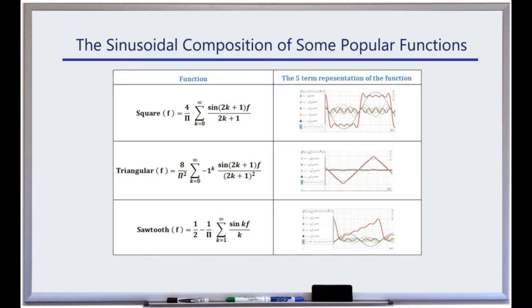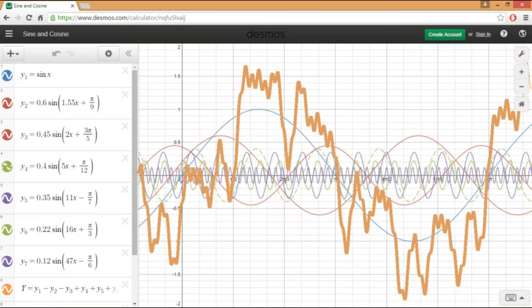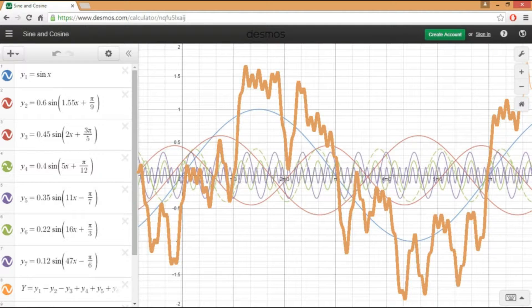According to the Fourier theorem, the building blocks of any function like a square, triangular, sawtooth, and any other random function is the addition of a number of sinusoidal waves with different frequencies, phase, and amplitude.